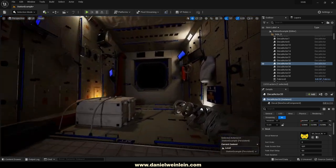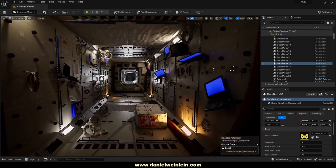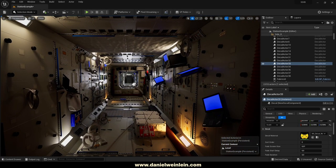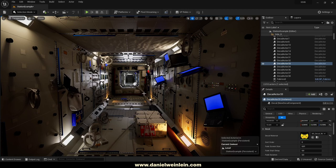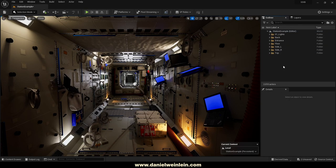That's the Space Station Interior Basics for Unreal Engine. If you have any further questions, simply write me an email, or hit me up on Twitter, Instagram, or CGTrader. Thanks for watching this short video — see you soon, and goodbye!